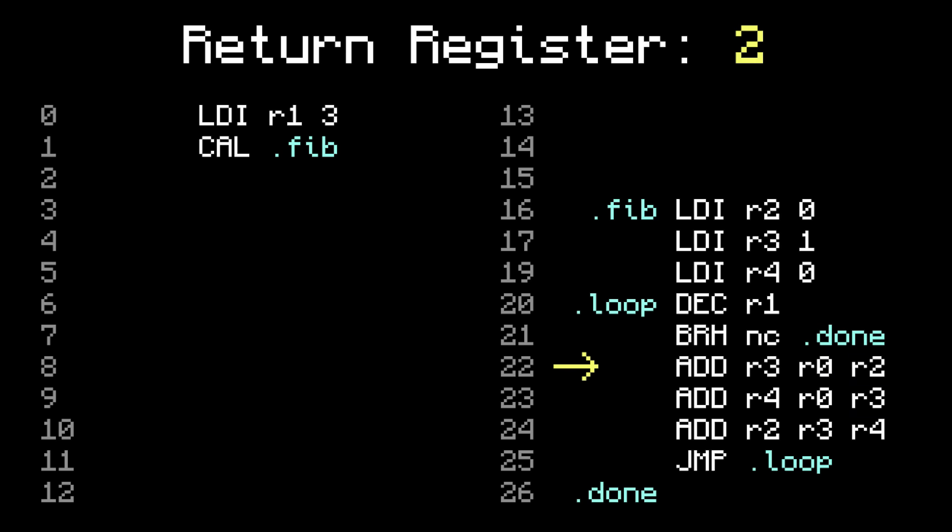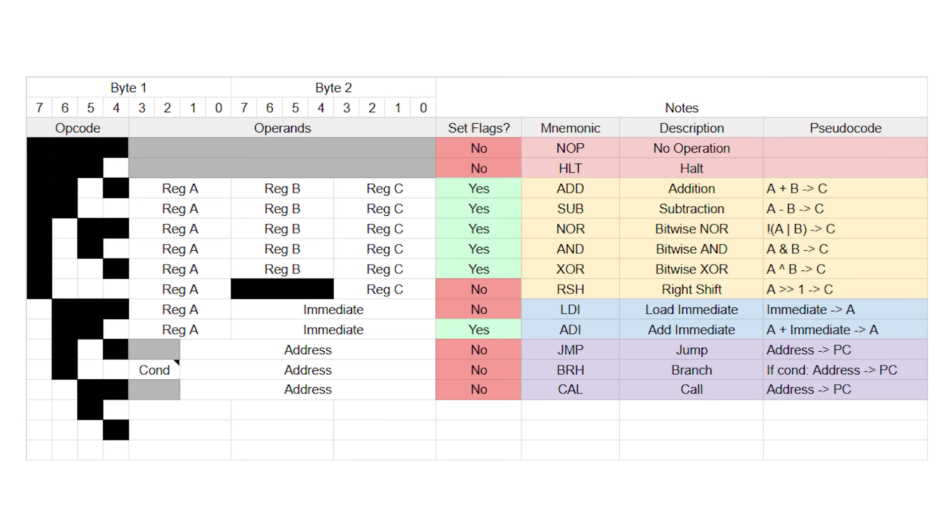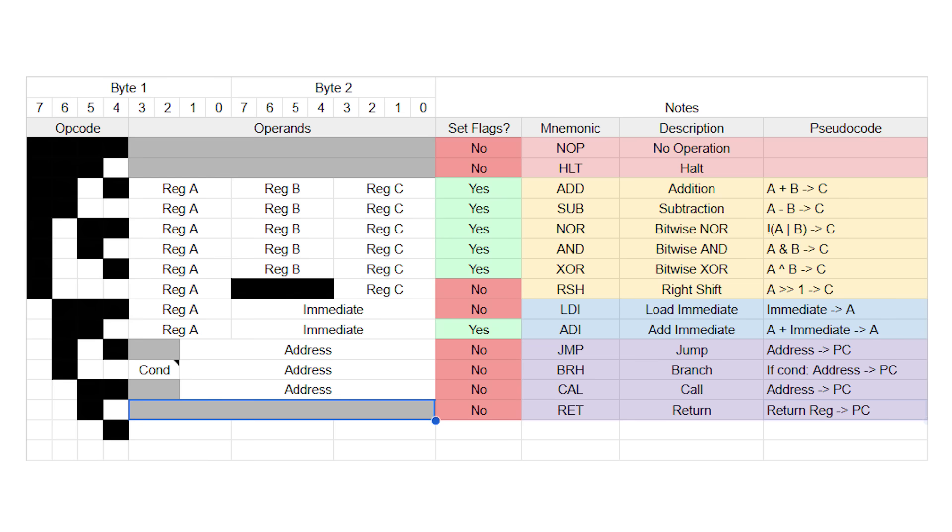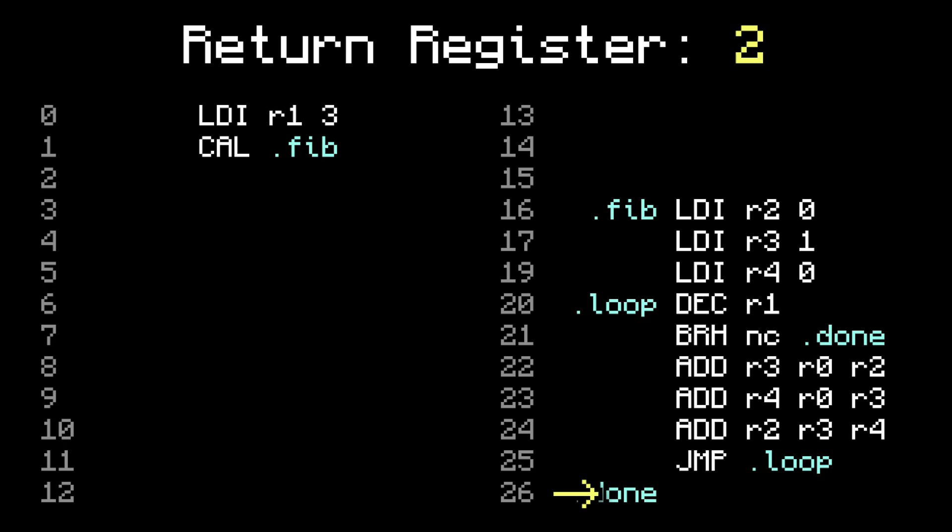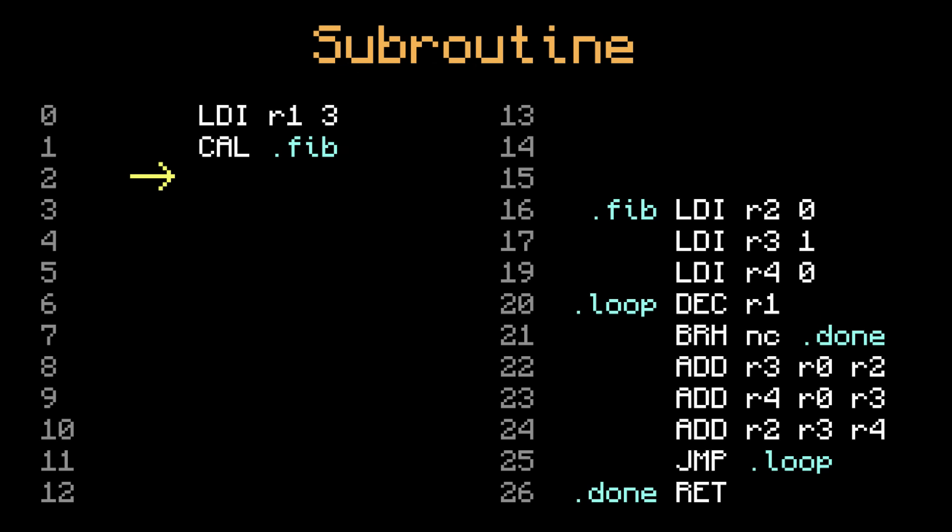So now, once the Fibonacci part is done, all we have to do is jump back to what's in the return register. To do this, let's introduce another new instruction called return, with opcode 13 and mnemonic R-E-T. Return has no operands. All it does is jump to whatever is in the return register. Let's place a return at the end of the Fibonacci part, and now it'll jump back to where we left off. What we've just done is created a subroutine, a set of instructions that we can call to execute on demand and return back to where we were.